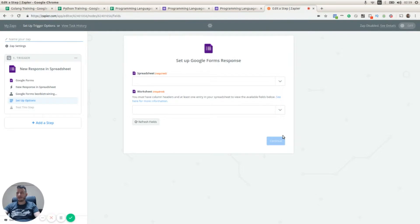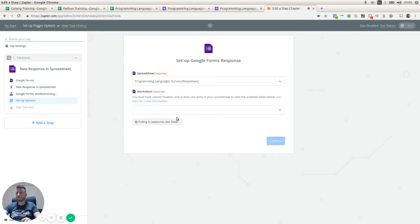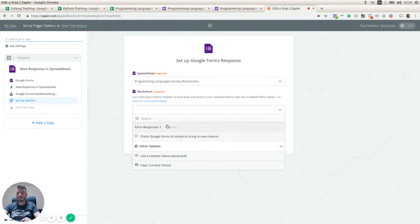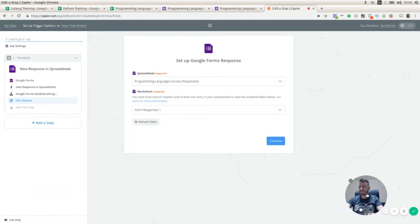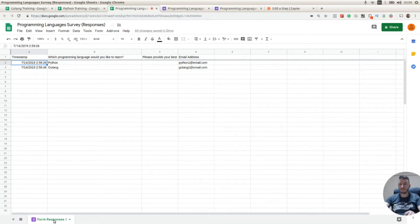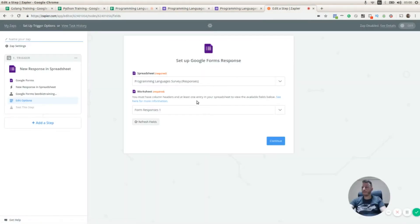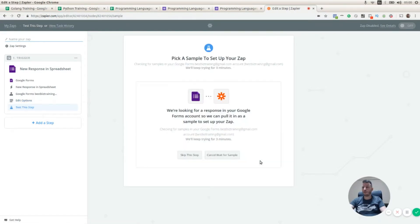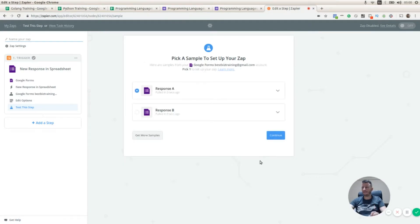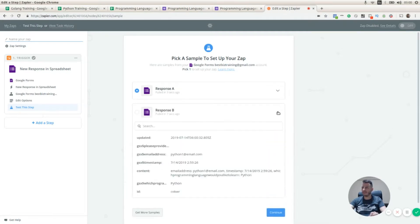Let's go back to Zapier and press 'Save and Continue'. Now Zapier should pull the responses — first I need to select the spreadsheet where we have our survey responses, and the worksheet is going to be 'Form Responses 1'. Here we have the two responses. We should get response A with the Golang selection and response B with the Python selection.